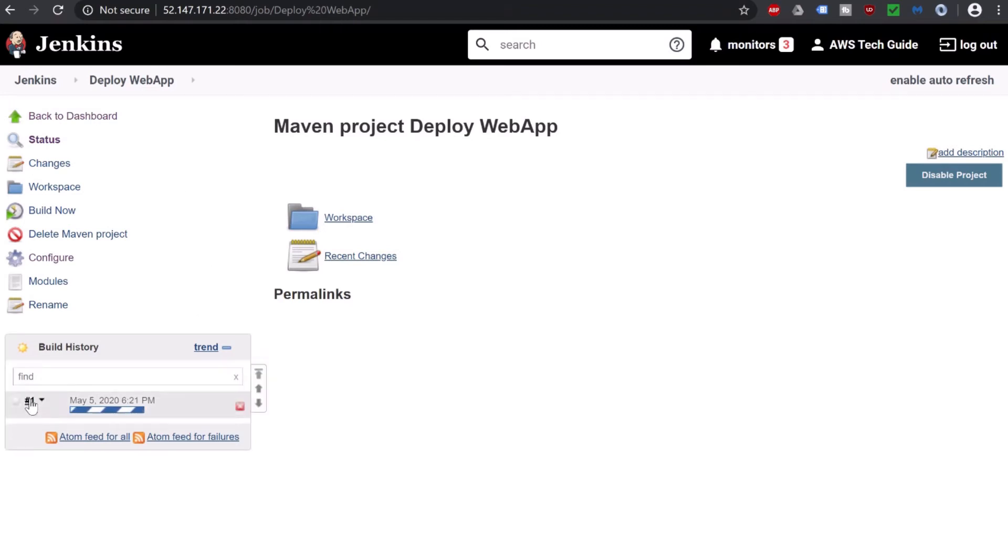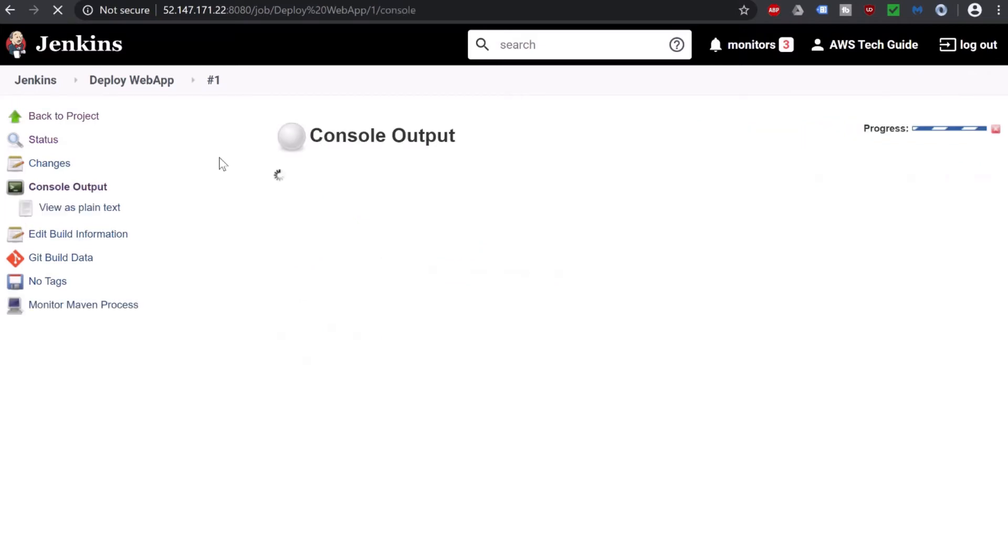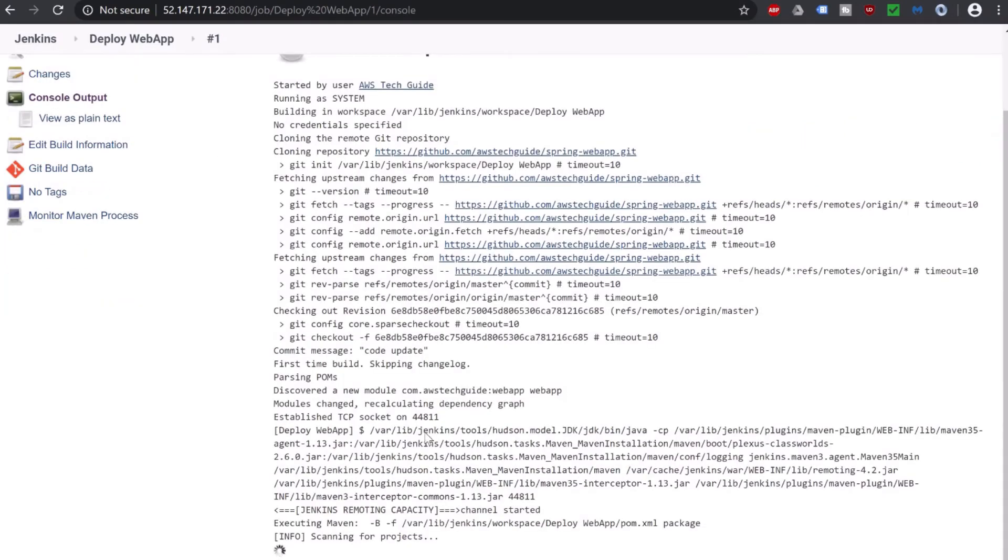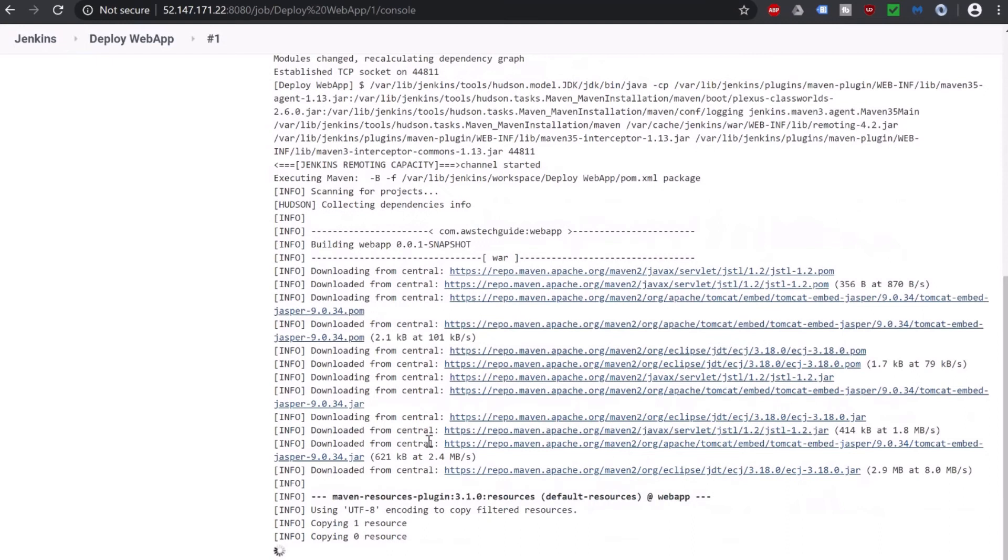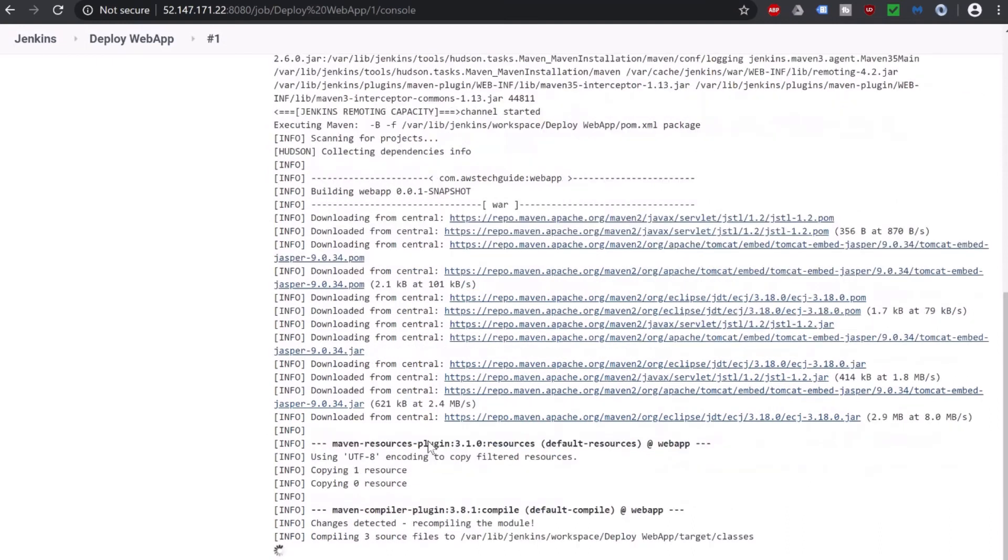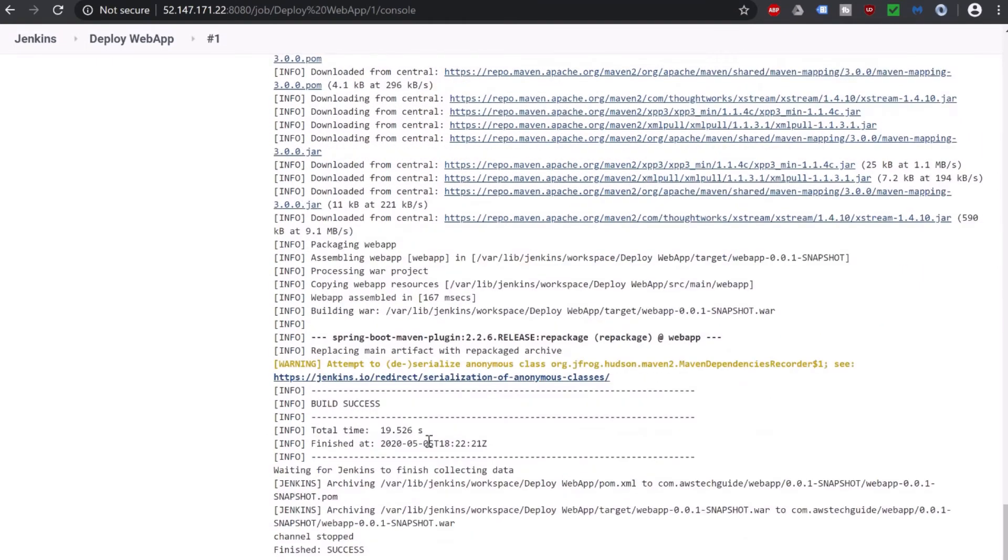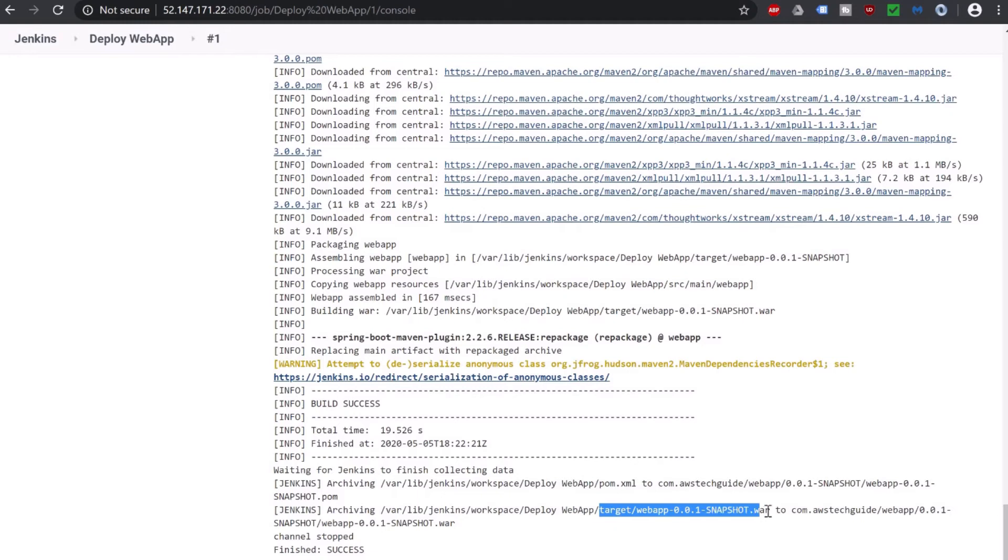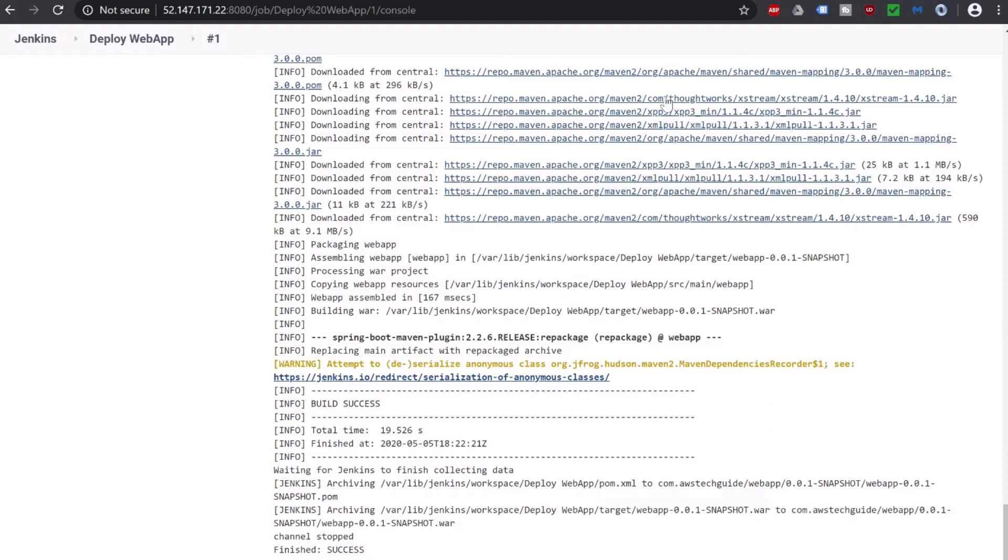Click on build number, click on console output. It has started building. Build is success. It has stored the build under target folder. The war file is webapp-0.0.1-SNAPSHOT.war. Let's copy it.